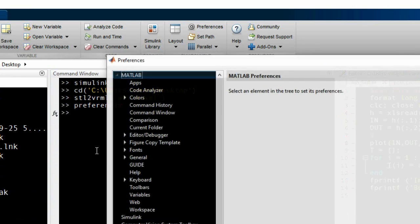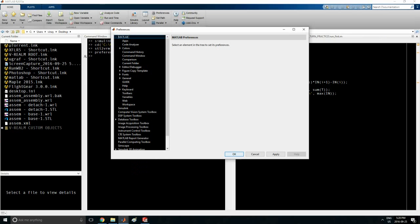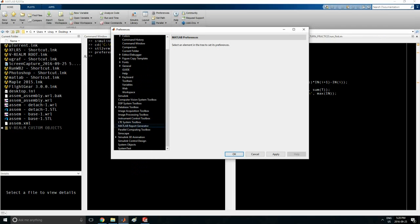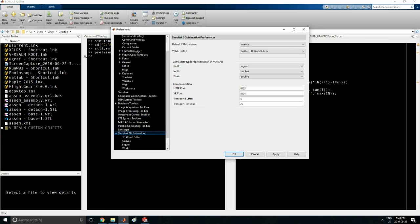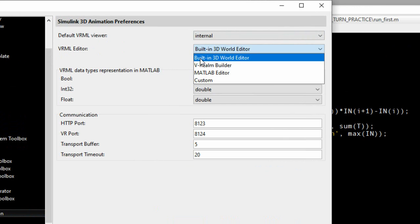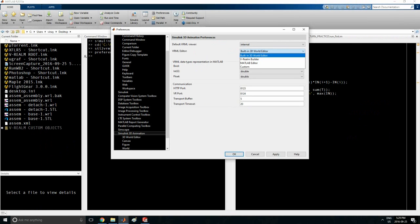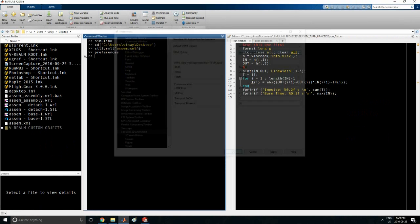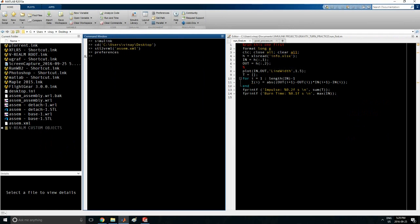You want to set this as your VRML editor. In my last video I used the old one, but it's much better to use the new one because it is optimized for assemblies. Press OK. Now double-click the assembly and it should open in the VRML world.